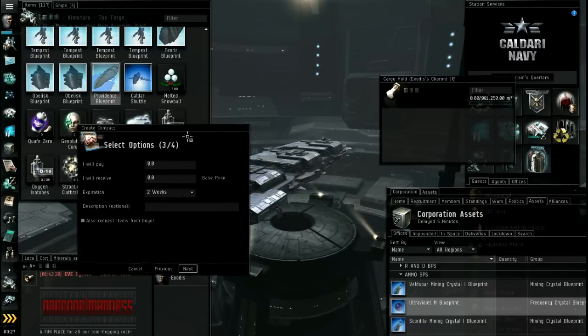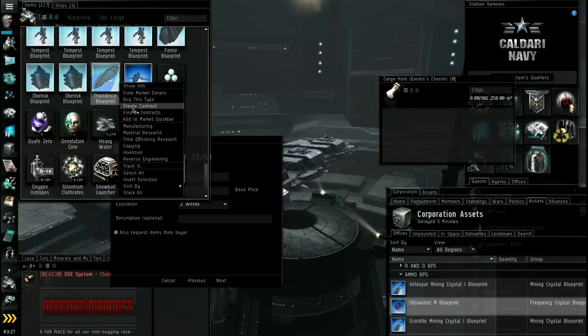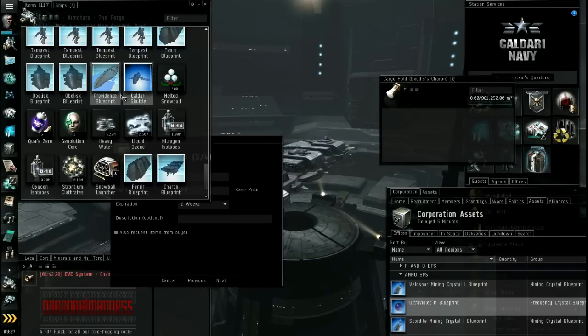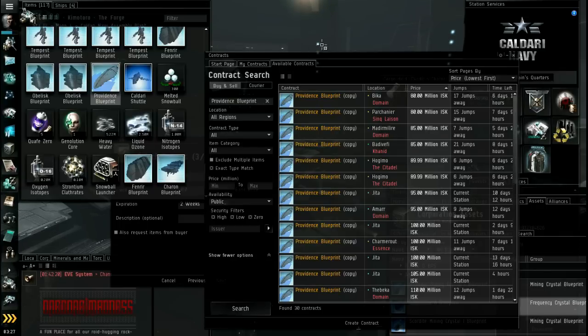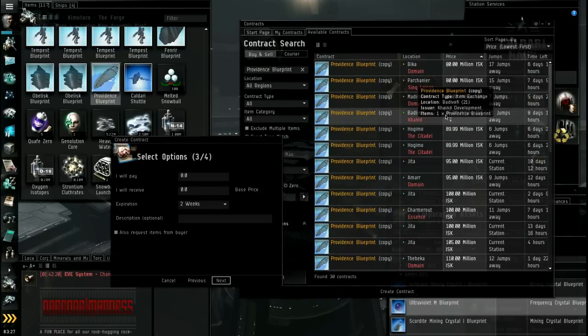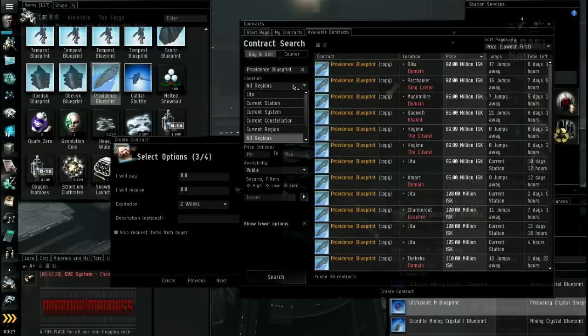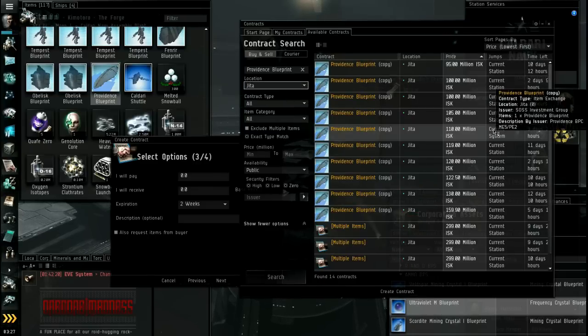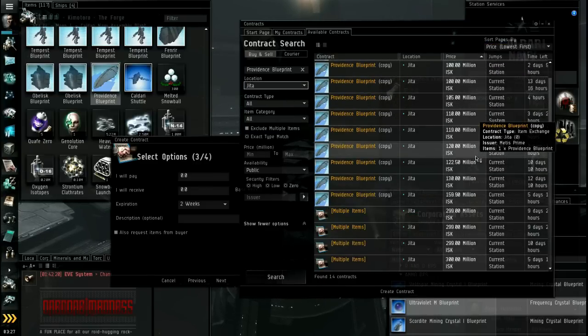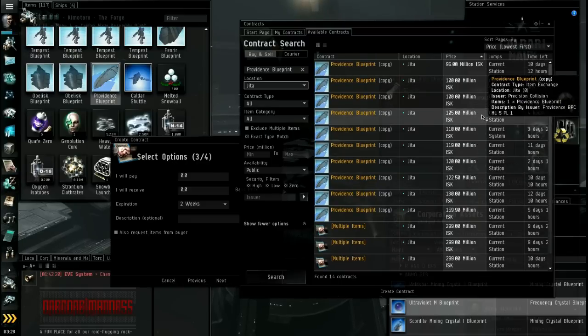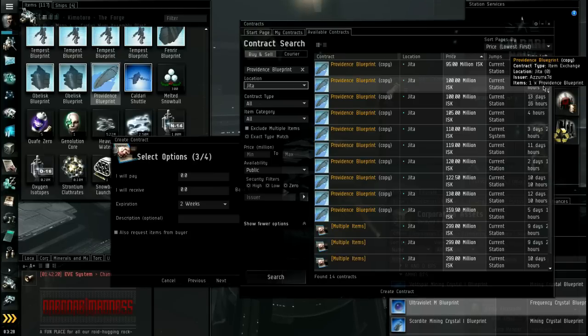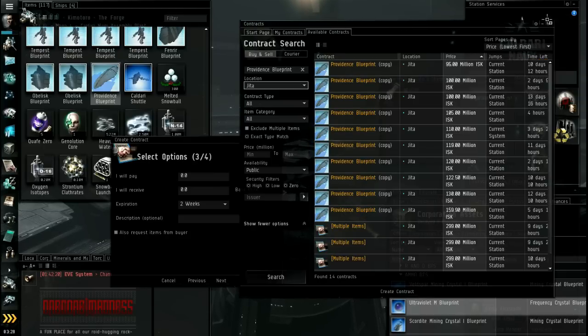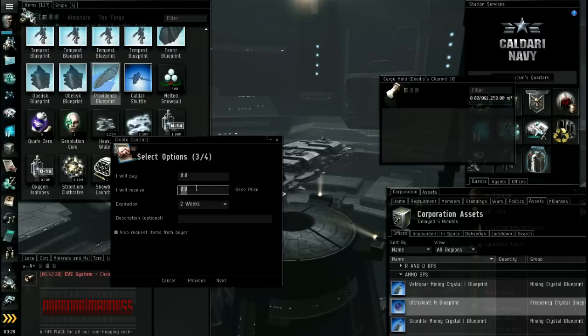Item exchange is what I want. I want it publicly available. And then I'm going to go next. And I'm going to go next again. Okay, now it wants how much I want to sell it for. I'm going to right click and go find in contracts. And I'm going to have a look to see what it's going for. So here's the price. So let's just do Jita only. Location Jita only. Okay, 95, 100, 100, 100. Okay, so I'm going to sell mine for, I don't always do the lowest. Maybe I'll do 98. I'll do 98.